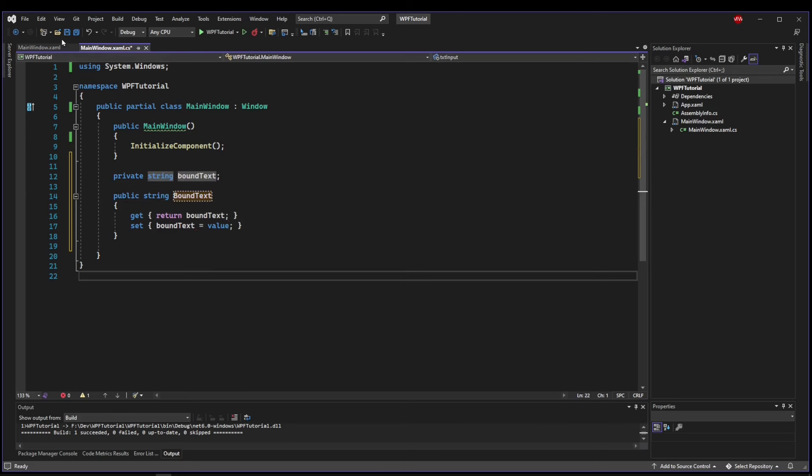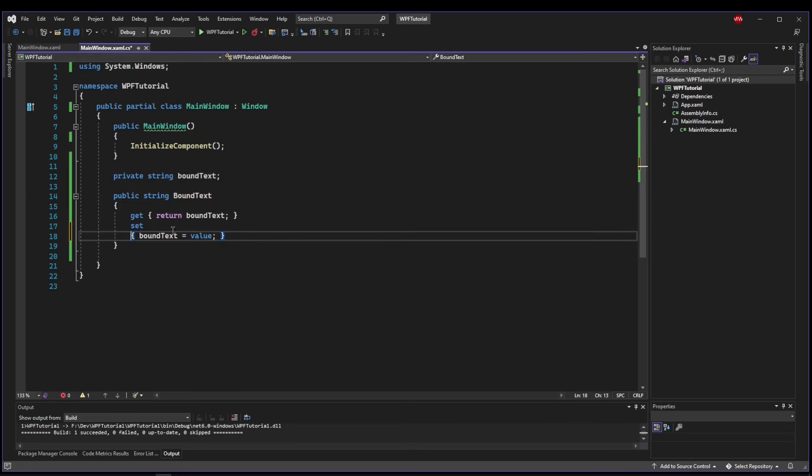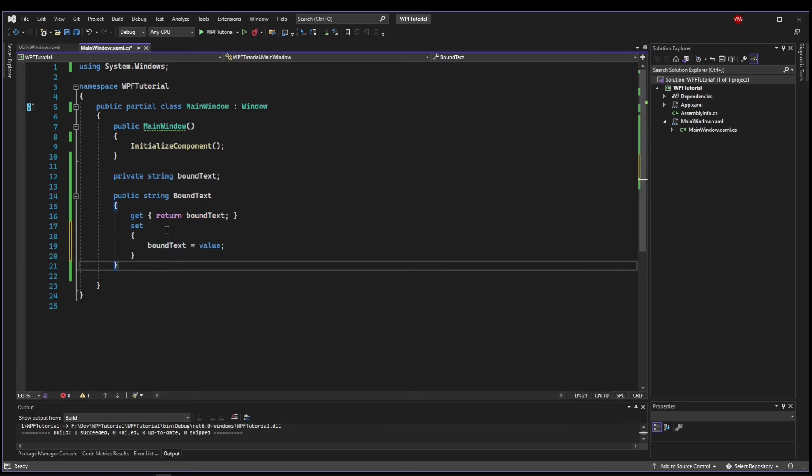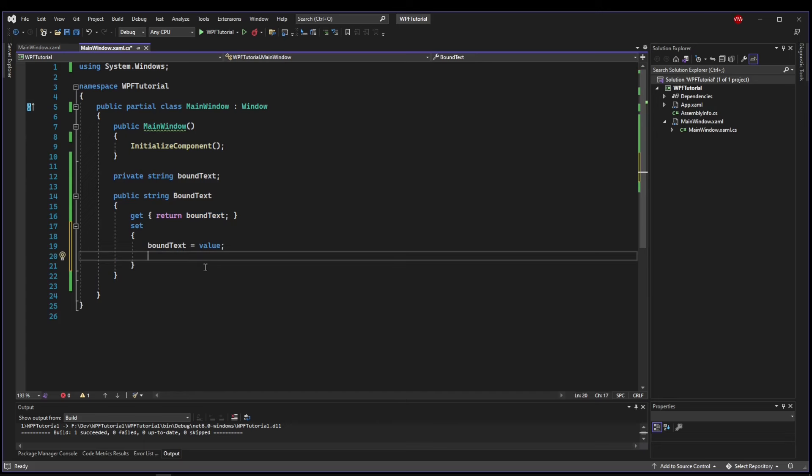So now we have a property and last time what we did was when this BoundText setter was set we accessed the control directly and I told you explicitly do not do this because we're going to do something called OnPropertyChanged and that's what we are going to talk about.